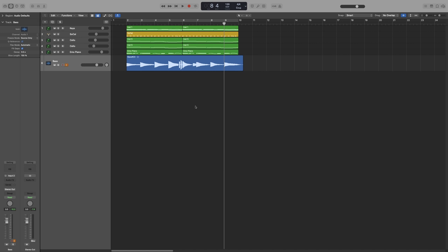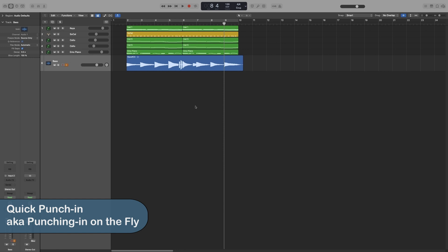So you have the option of selecting between two punch recording modes. We have quick punching and auto-punch. Let's start with quick punching, which is also known as punching in on the fly.